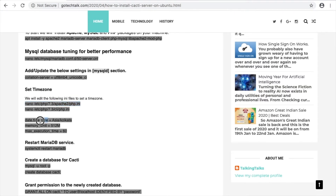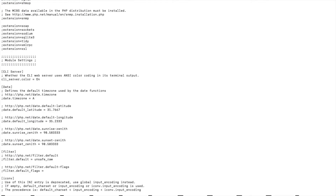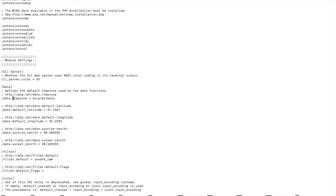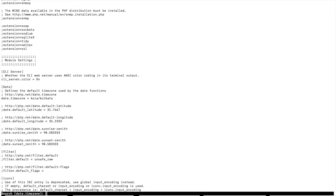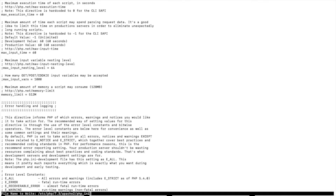Next, change the memory limit value and make sure you remove the semicolon comment from here. Then change the value and make it enabled. Next, set the max execution time and change it to 60. That's it — close the file with Ctrl+X, Y for yes, then enter.